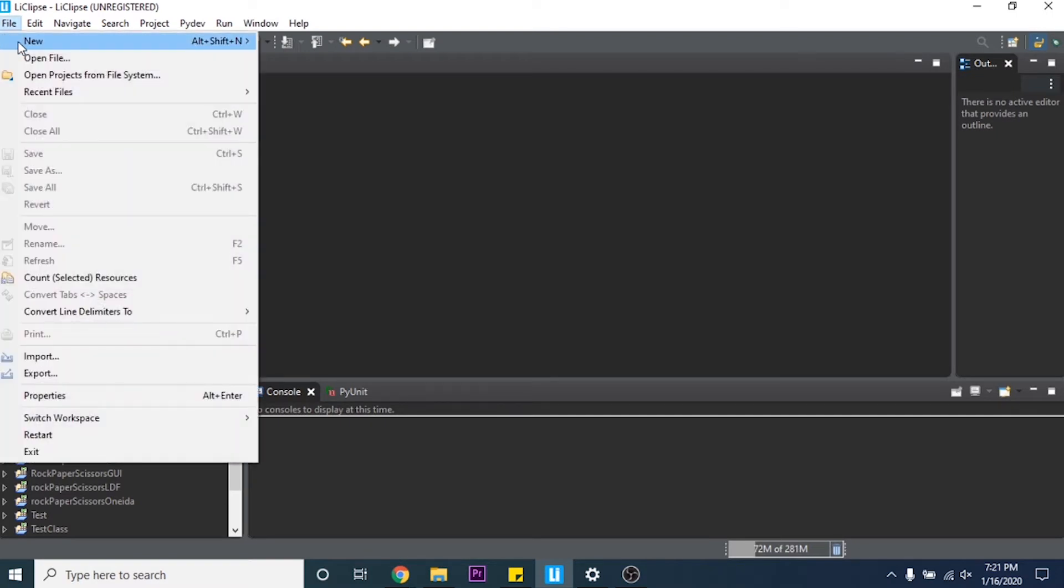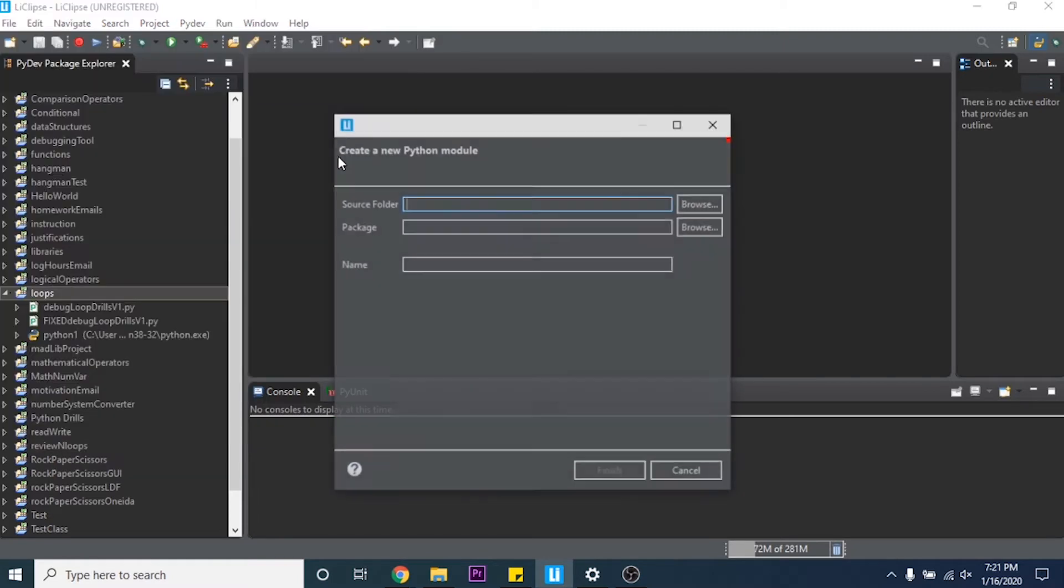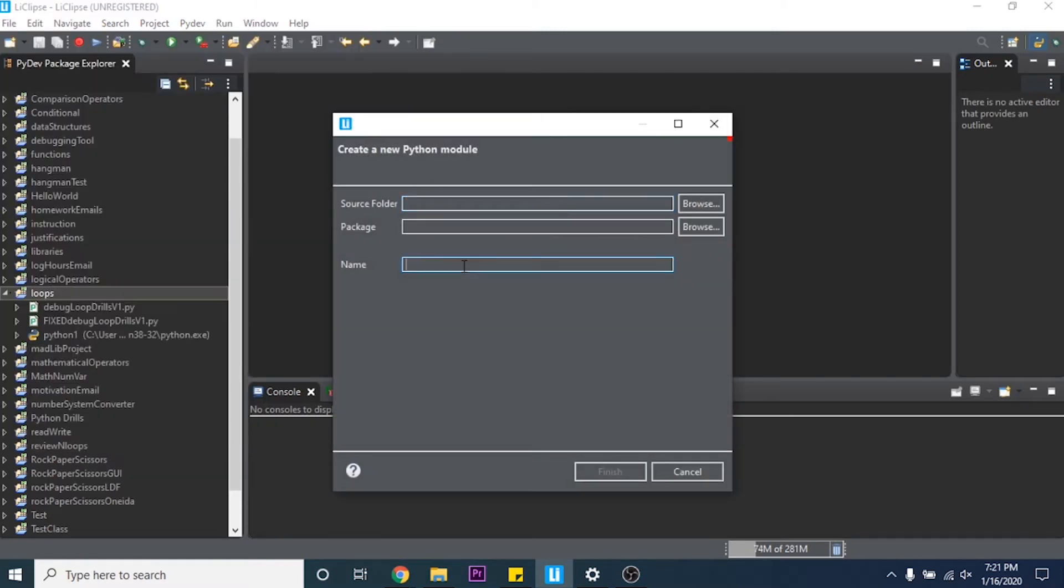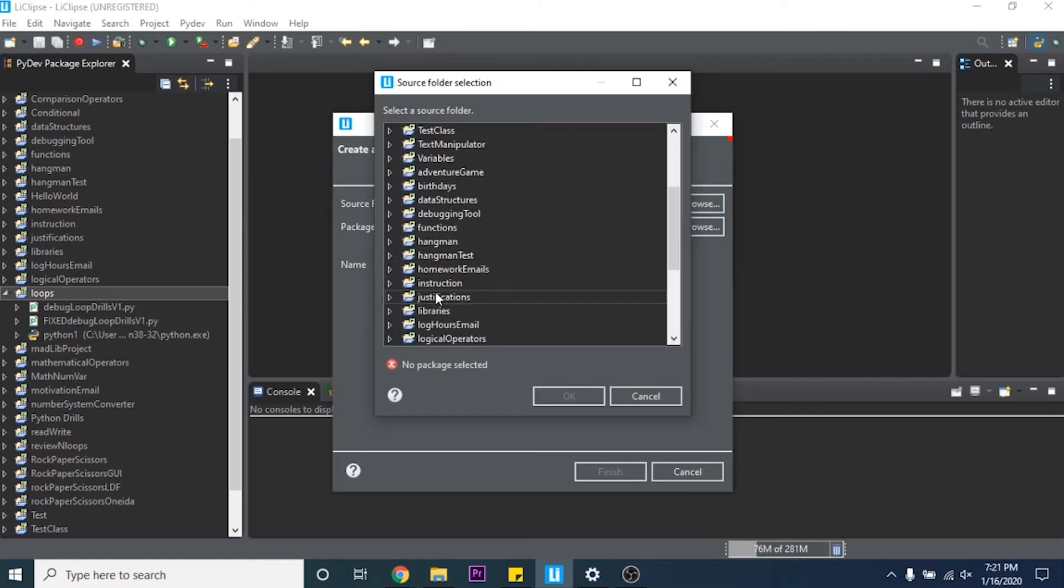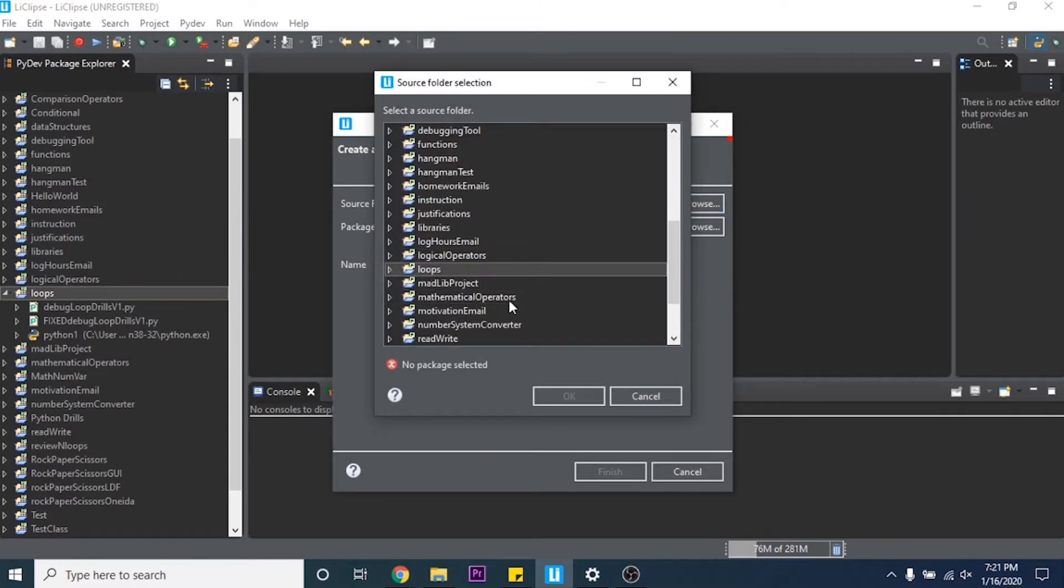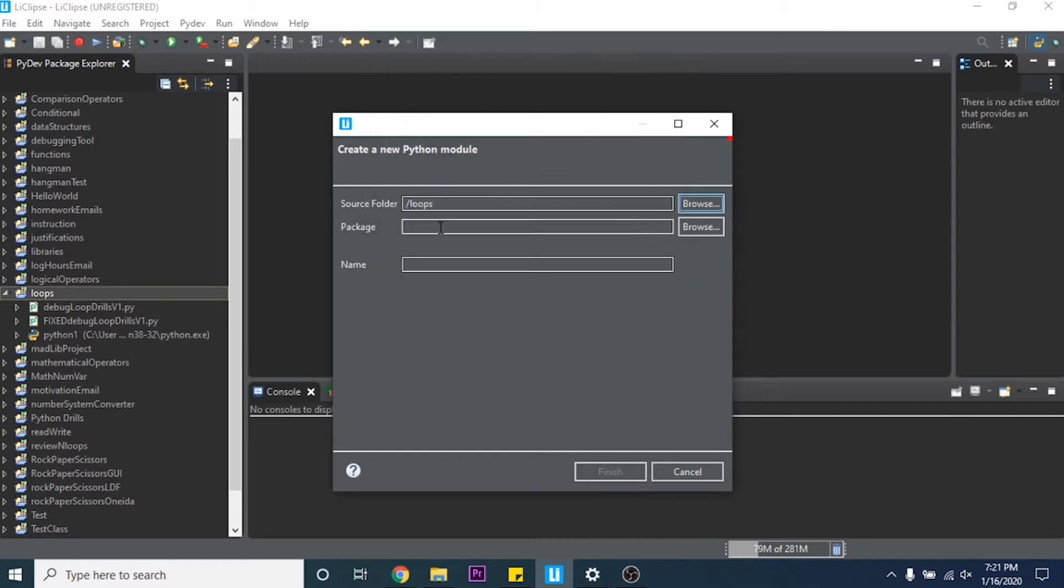Then once you're done making your project you can go File, New, PyDev Module. Make sure you have the source folder as loops, because sometimes it'll go away like it just did for me and you have to click that little icon and make sure it's your source folder. Then you can just name it loops practice.